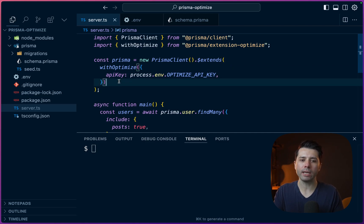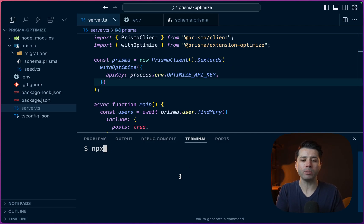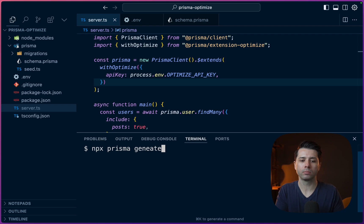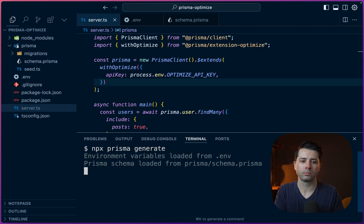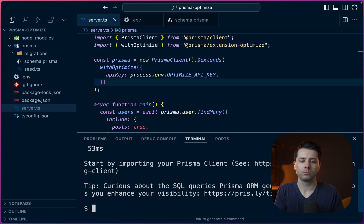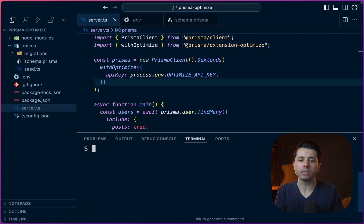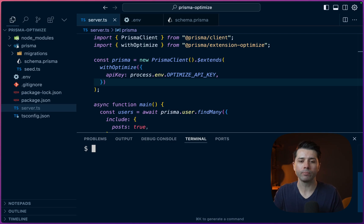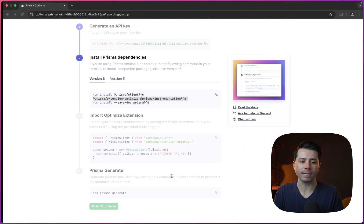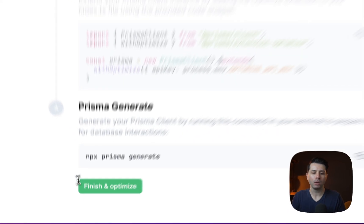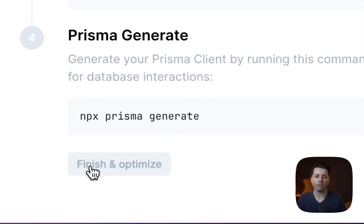Alright, cool. So we'll save this and then we'll generate the client npx prisma generate. And now we're in a state where we should be able to listen for queries going to our database. So over here as the last step, let's say finish and Optimize.